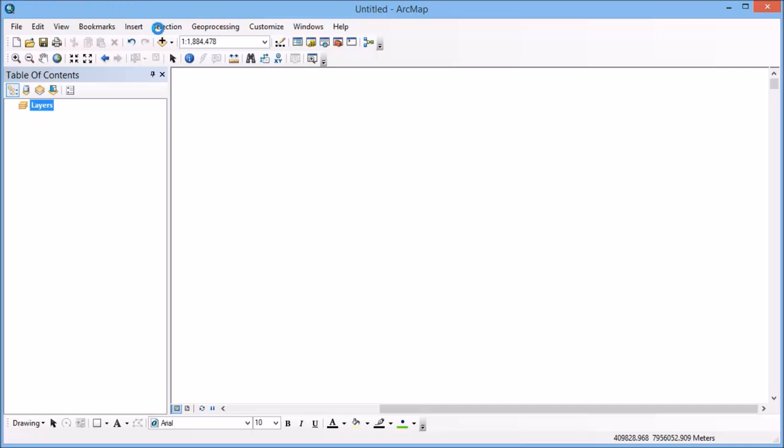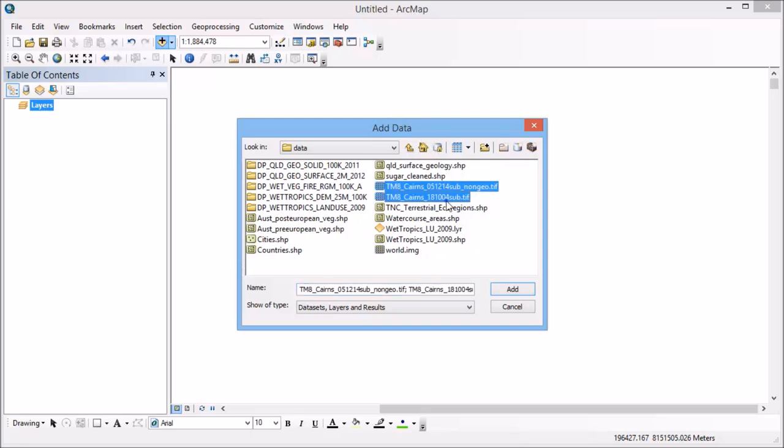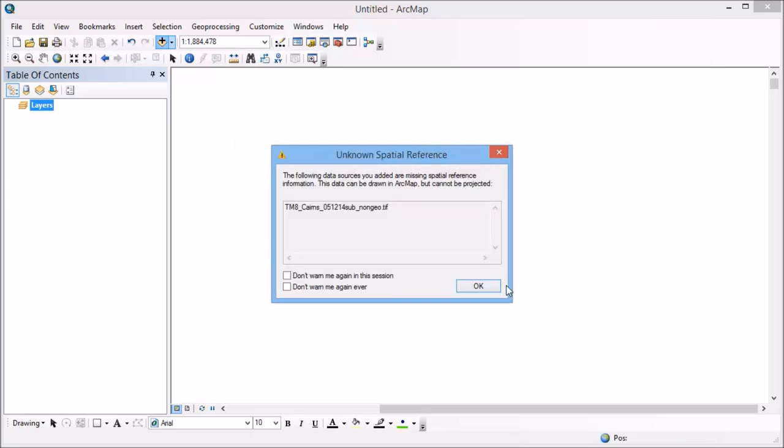So first up, I'm going to open the two images that I have. So these are both Landsat 8 images of the Cairns region. So one having those coordinates and one without. So we come up with an error in the first place. And this is just telling us that one of the images is missing spatial reference information, which is what we know.